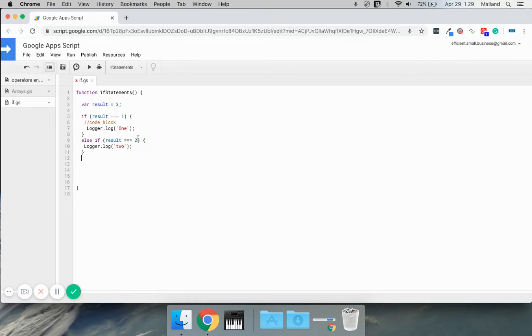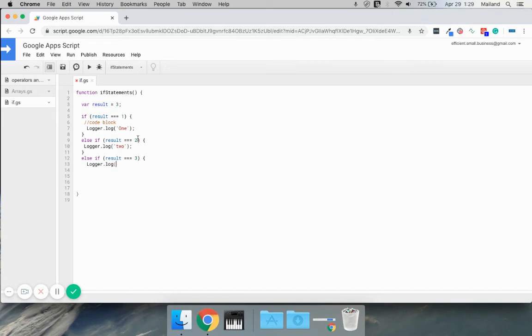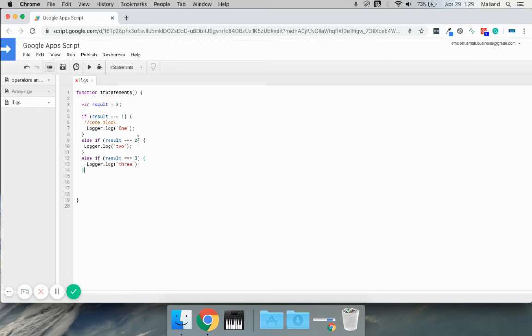And this can go on for a while. You can keep doing else if. Let's do else if three, log three, and so on and so forth. You can see how this goes. And lastly, you can end it with, we could actually stop right here. And if it's one, two, or three, log these.